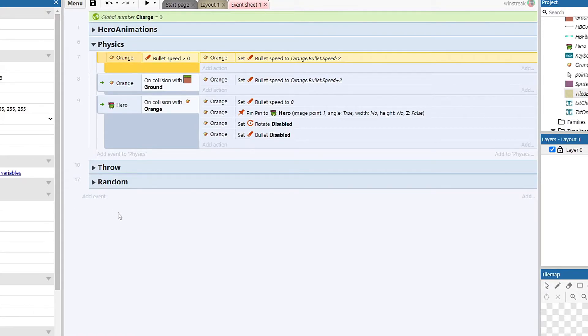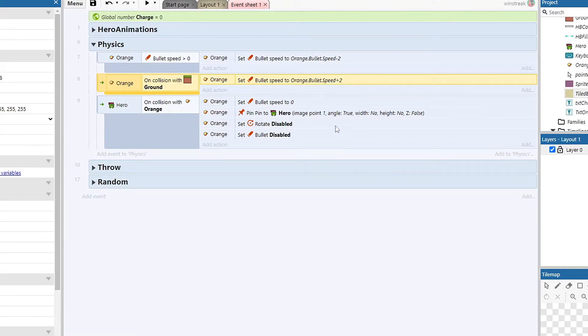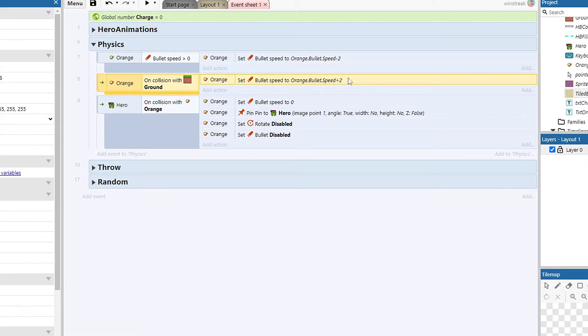So we have on collision with the ground, and here I just half the orange speed. This will affect the bounce height as well as how fast it moves over. Obviously you can tweak this and it'll still have the same effect, it'll just either do it faster or slower for you.